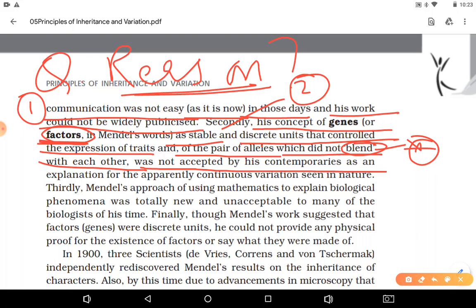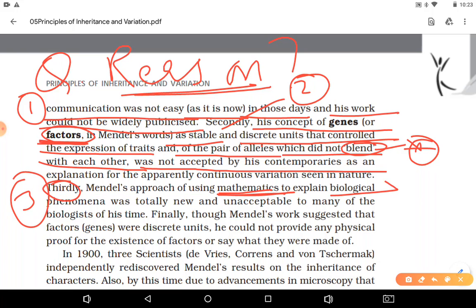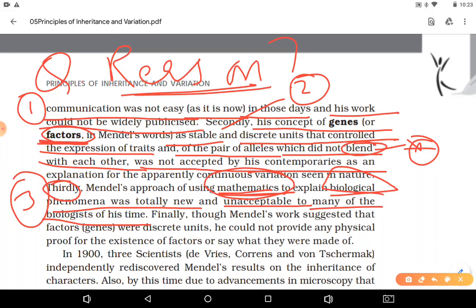Third reason: Mendel used mathematics in biology, which was a very new idea at the time, and that is why it was unacceptable to many of his contemporaries.